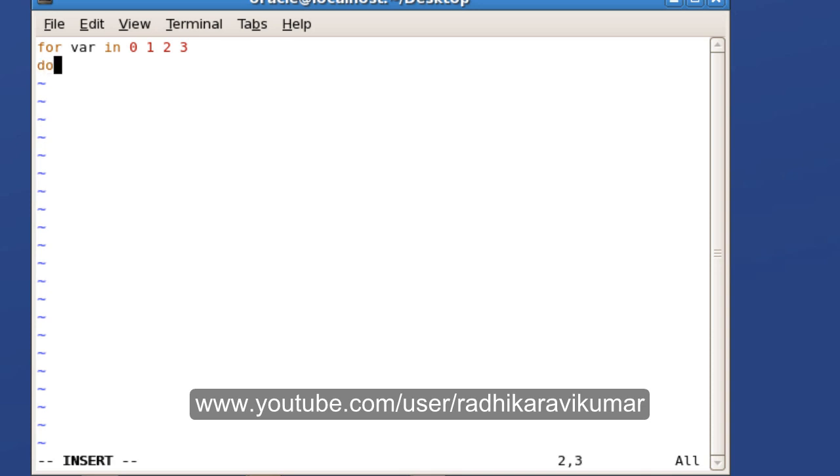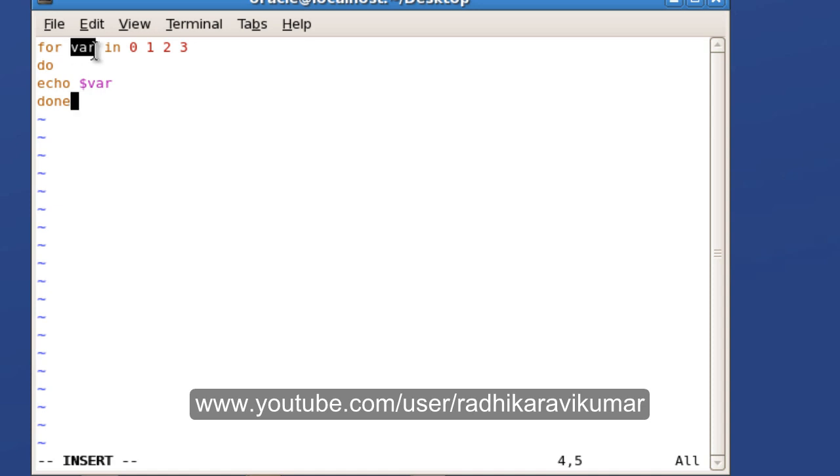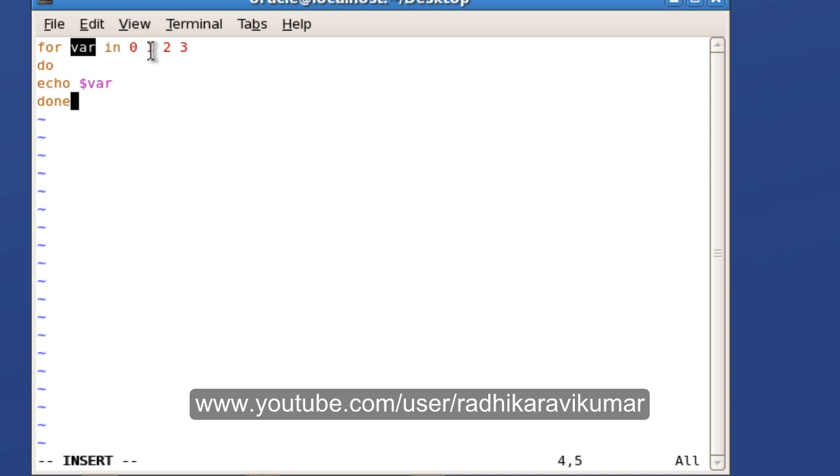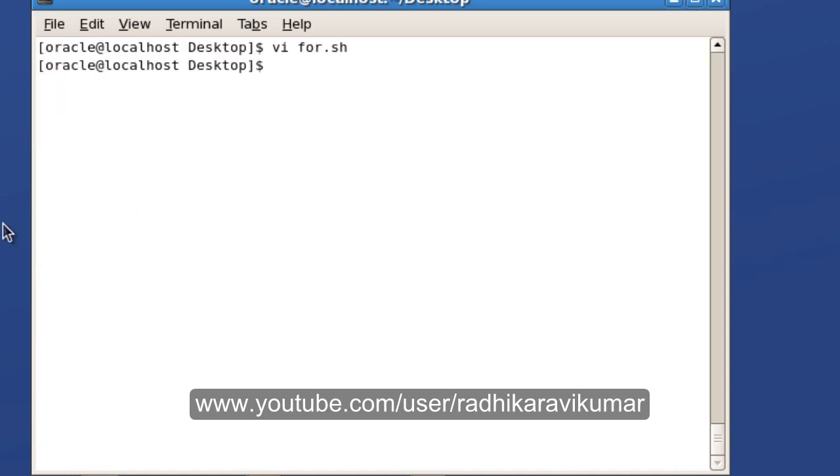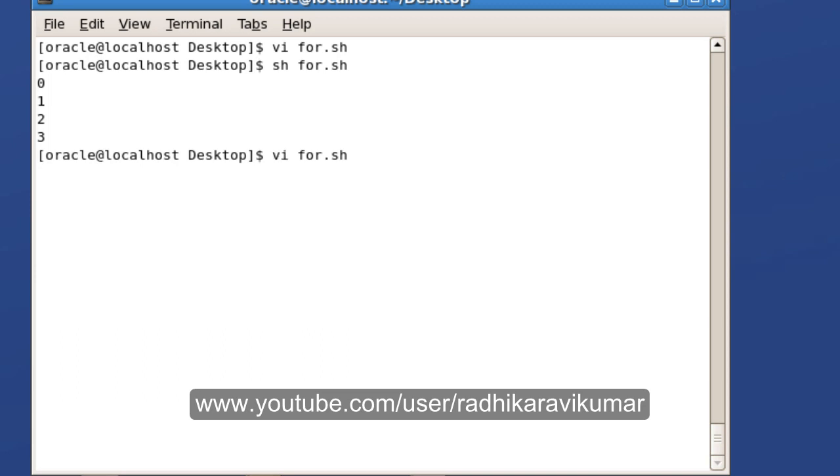Echo and then dollar var done. Here this variable, until it satisfies this condition, it will go into this loop. So var will first be 0, then it will be 1, then it will be 2, then it will be 3. So it will display 0 1 2 3 and then it will come out of the loop. That is how it works. We will run the script and see. You can see this, so this is one way of writing the for loop.